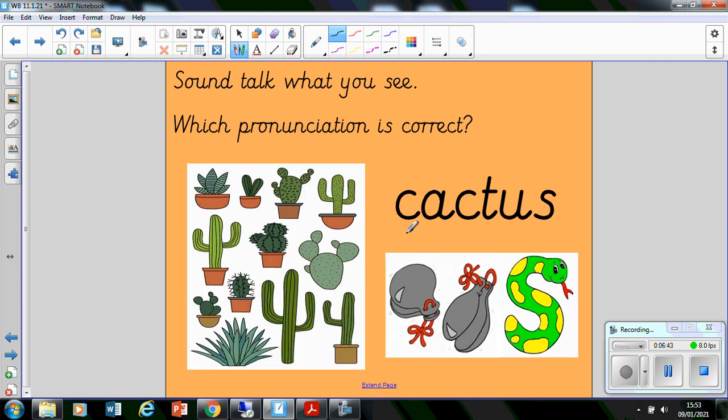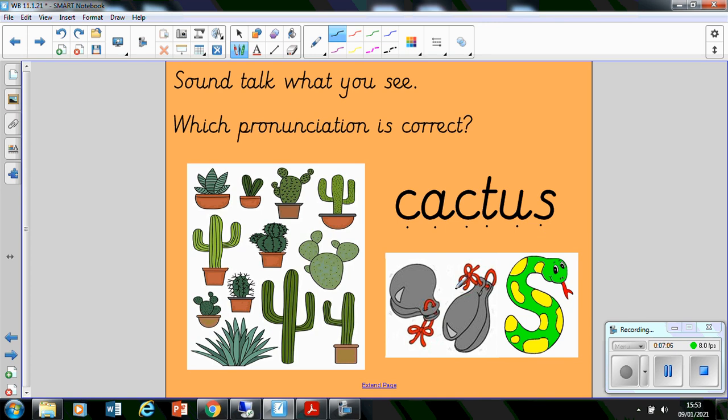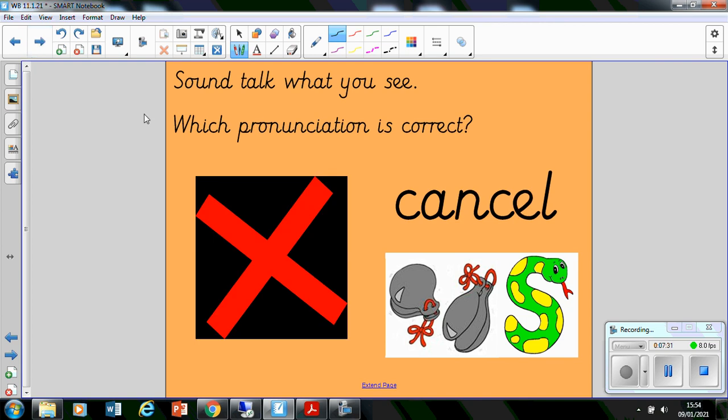Okay. Here we've got cactus. C-a-k-t-a-s. Cactus, definitely. And you can see the picture here shows us cactus as well.